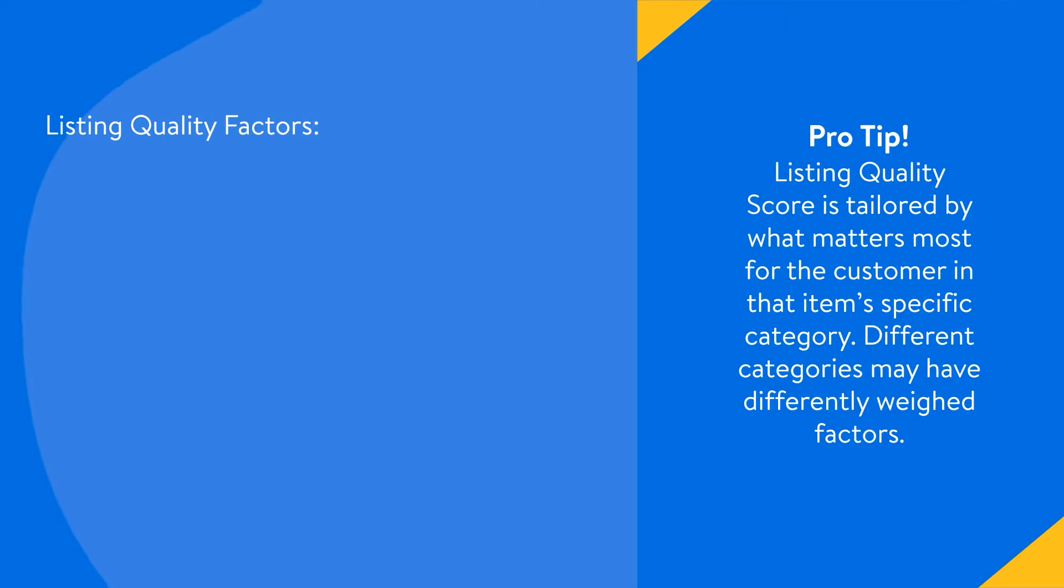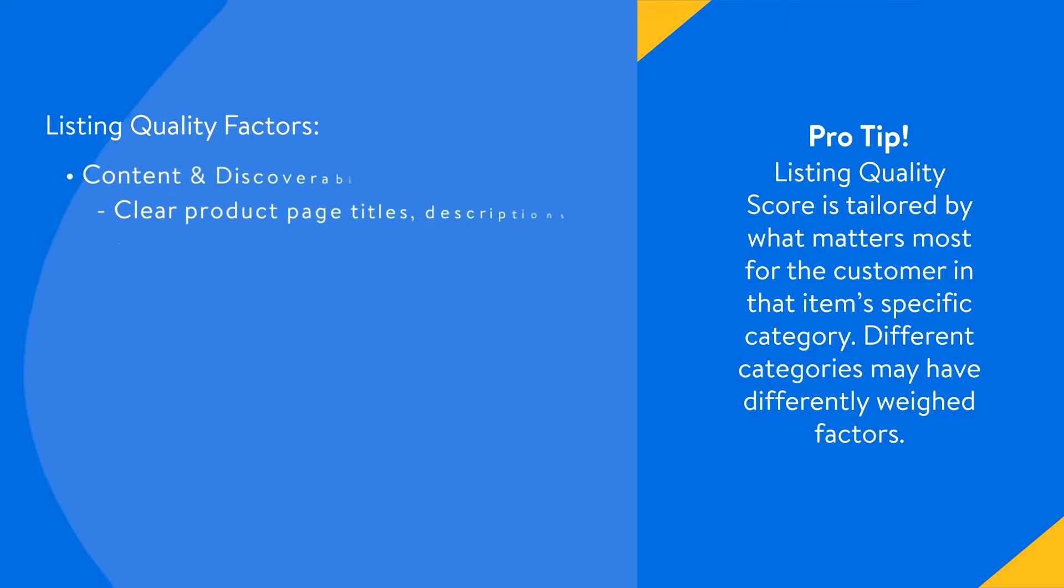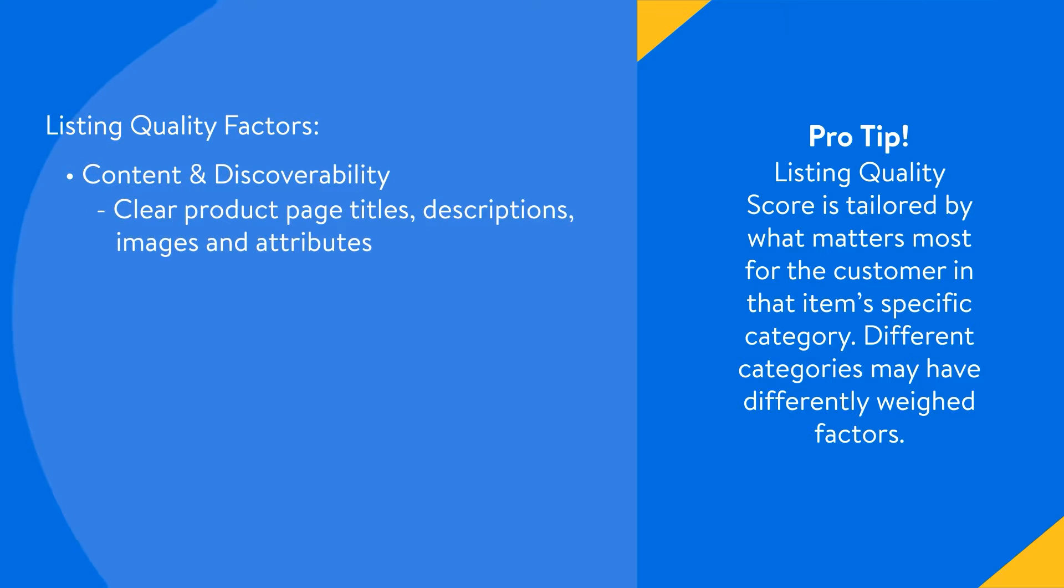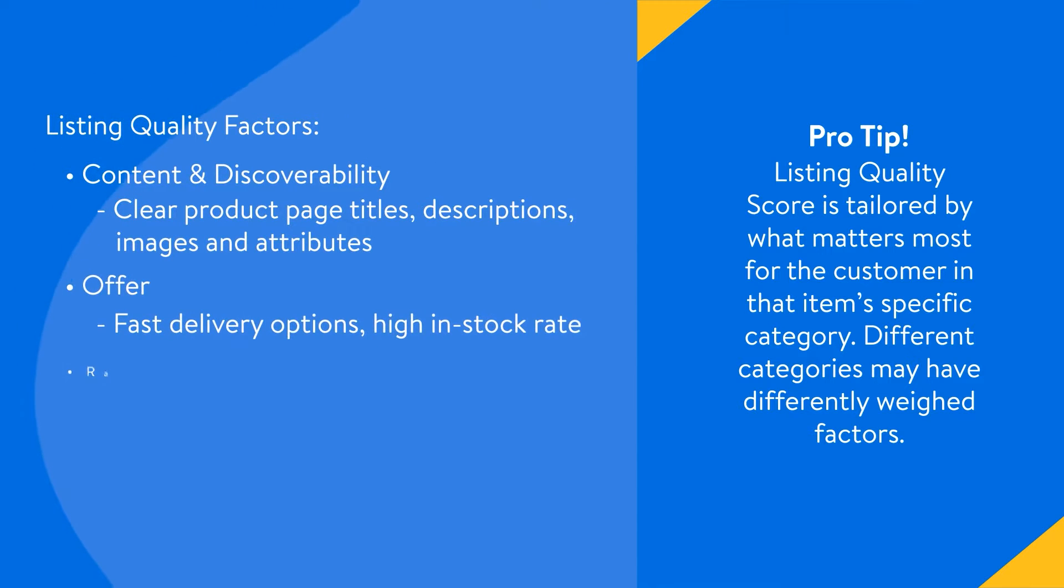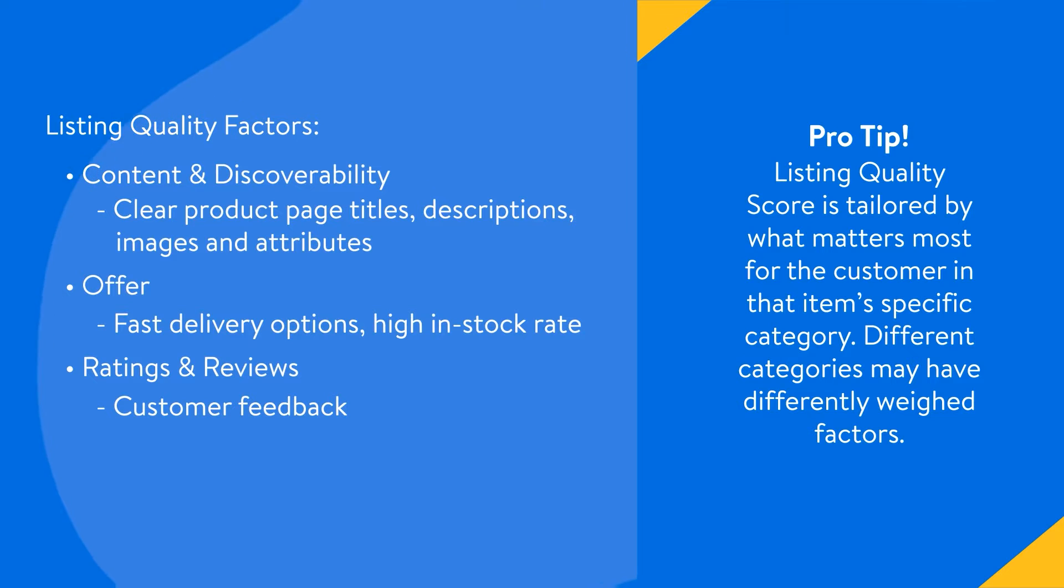This holistic score provided at the catalog and item level helps measure the strength of content and discoverability, offer, and ratings and reviews factors on any given listing so that you always know where you need to improve.